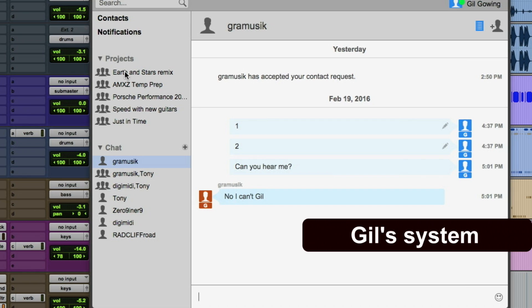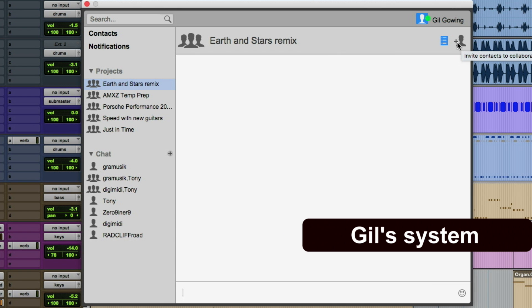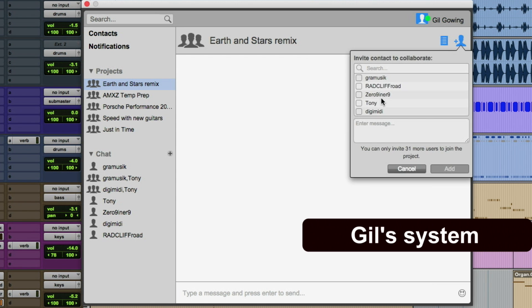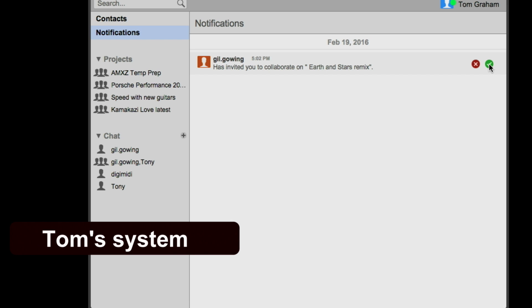Let's go ahead and do that now. We come back to the Projects list and select the Earth and Stars Remix that we're working on. There's a little plus icon with a person — this is how we invite somebody to collaborate. When we click that icon, it brings up a list of all your current contacts. We select Tom, optionally enter a message, and click Add to send the invite.